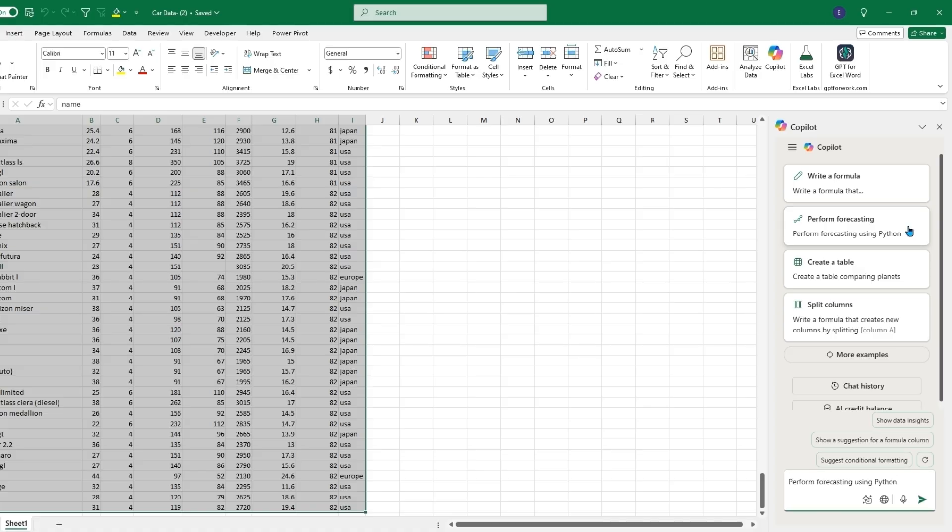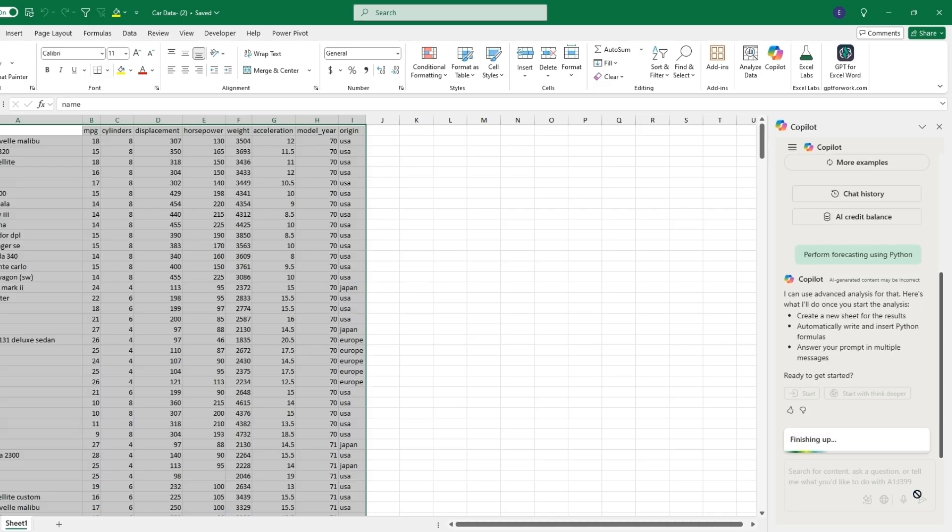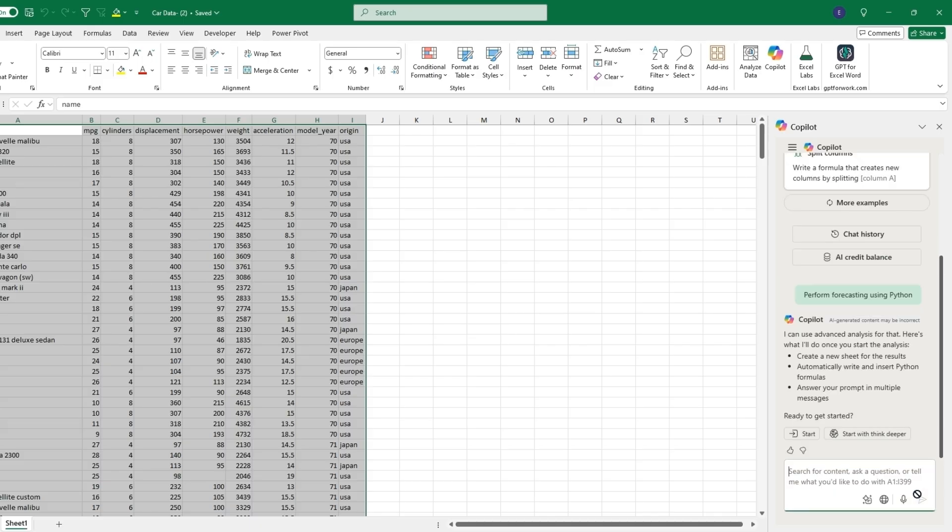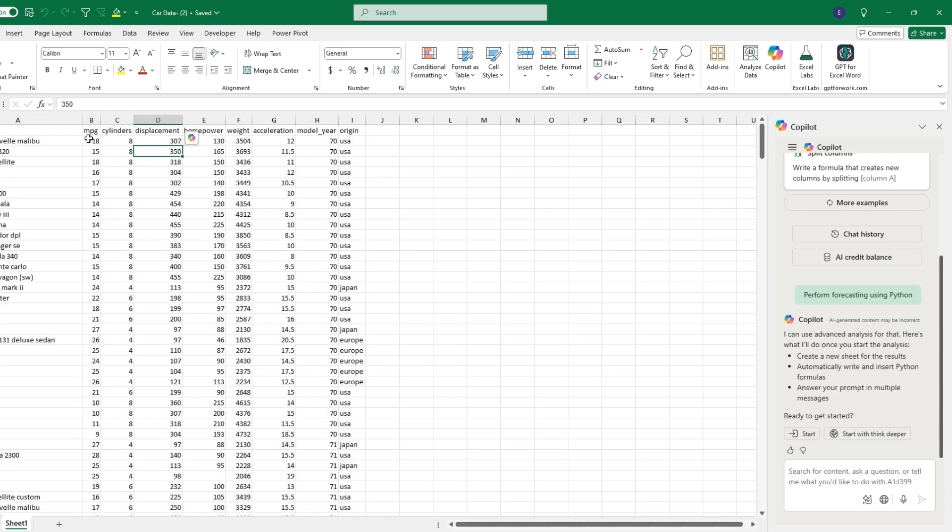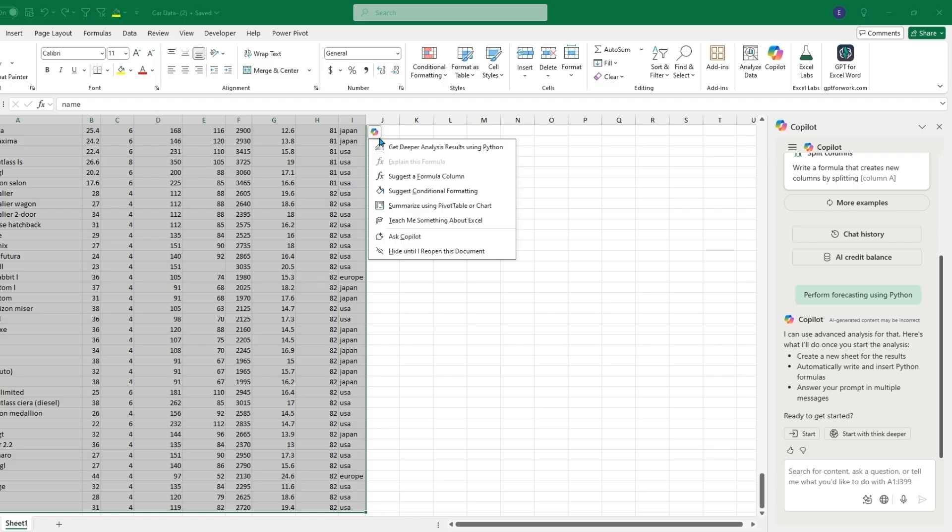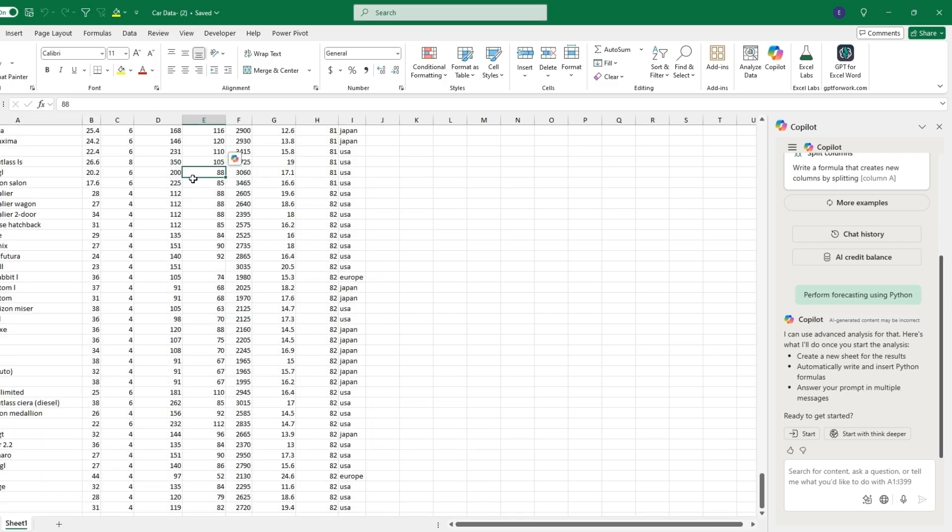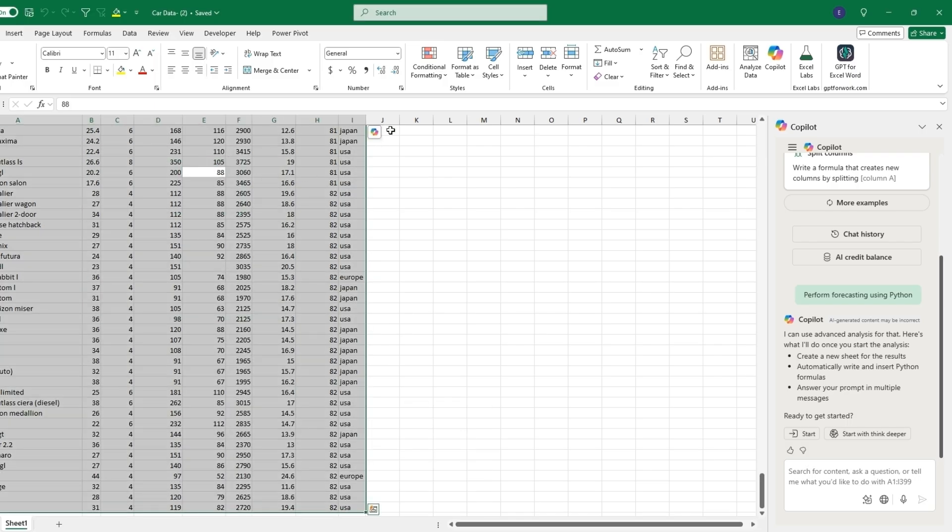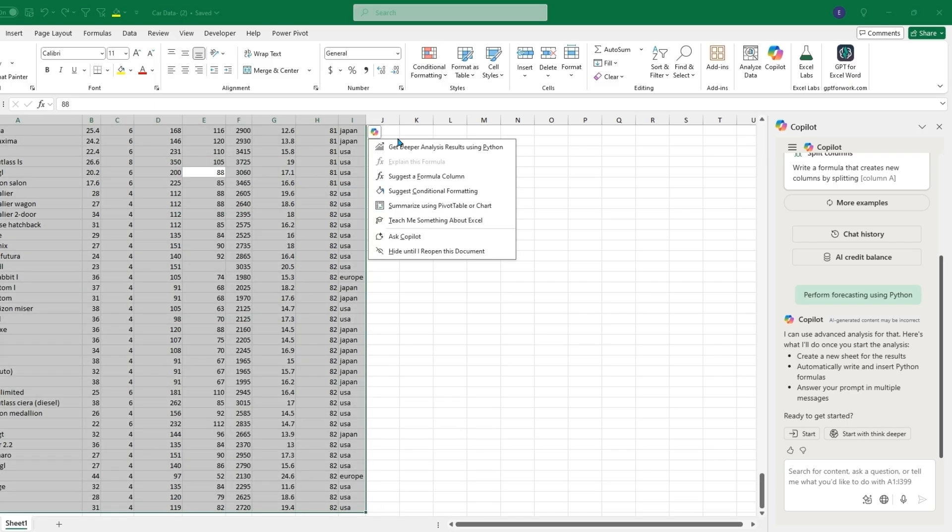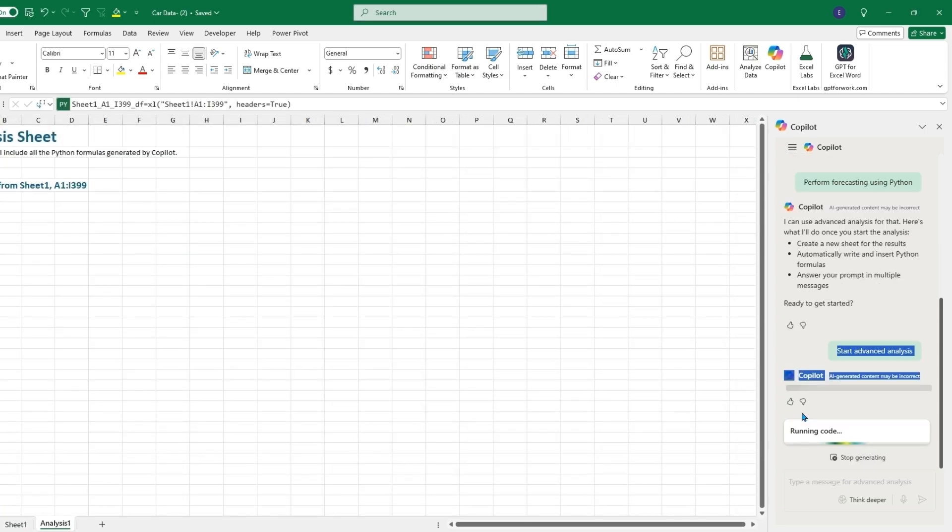We can click and hit enter. This will also be the advanced analysis if we click on this little icon. It will be the get deeper analysis results using Python. Since we already have it over here, we can click start.